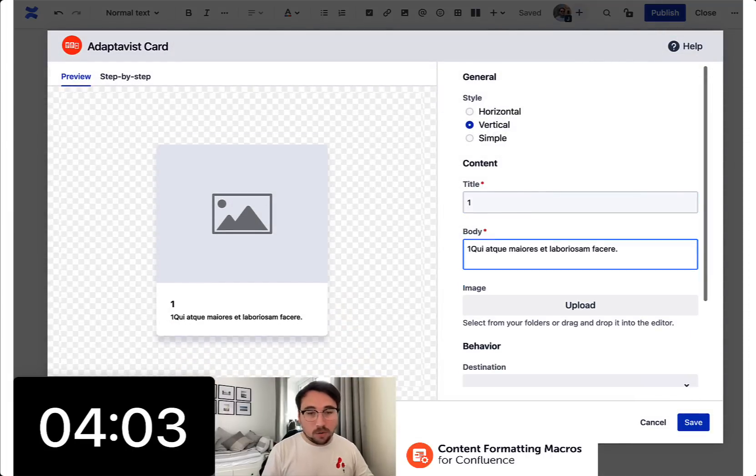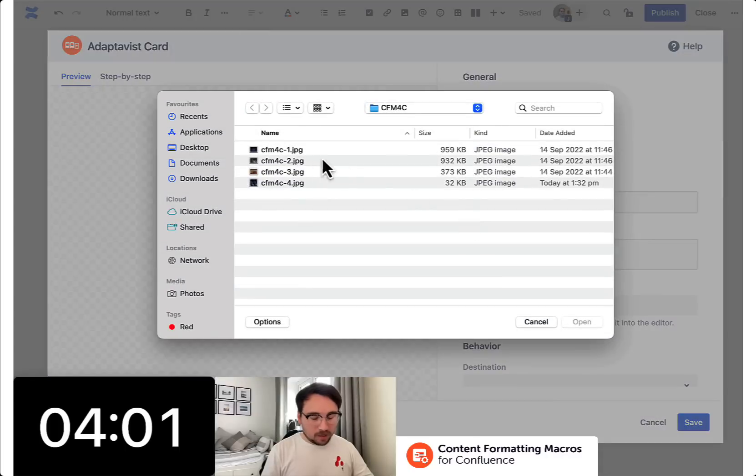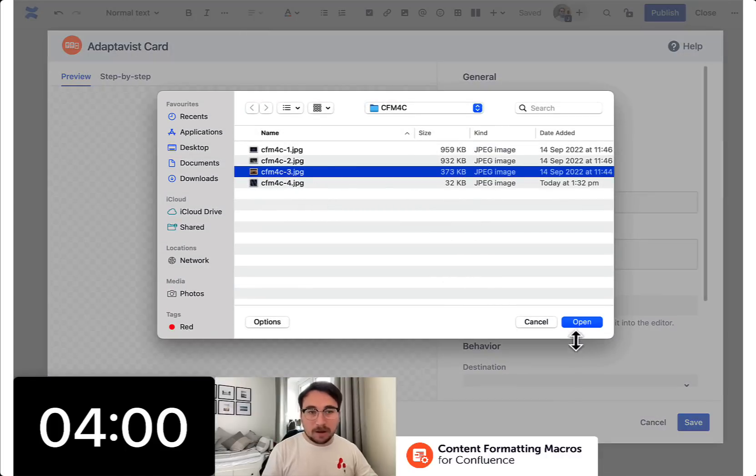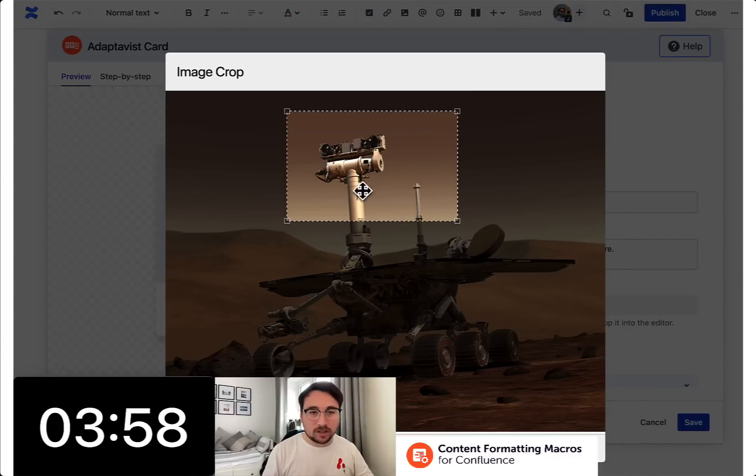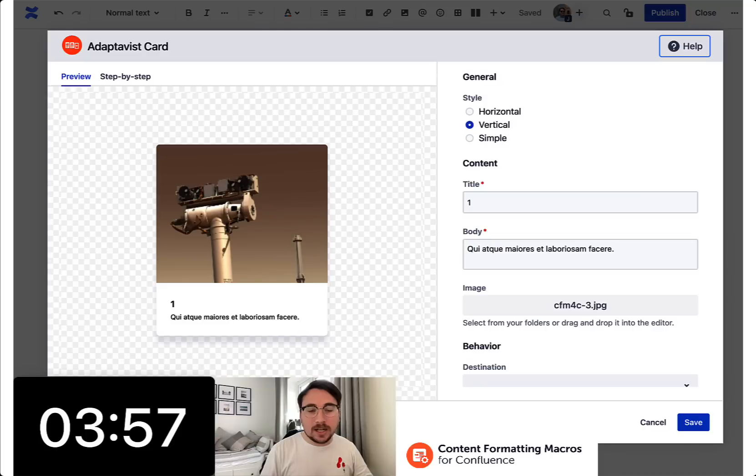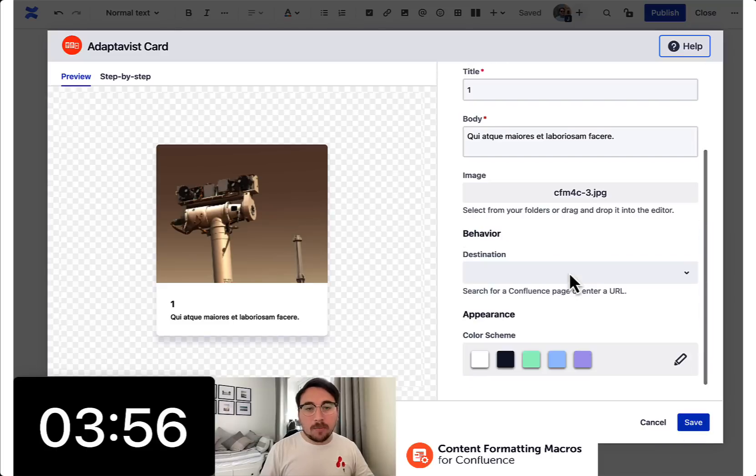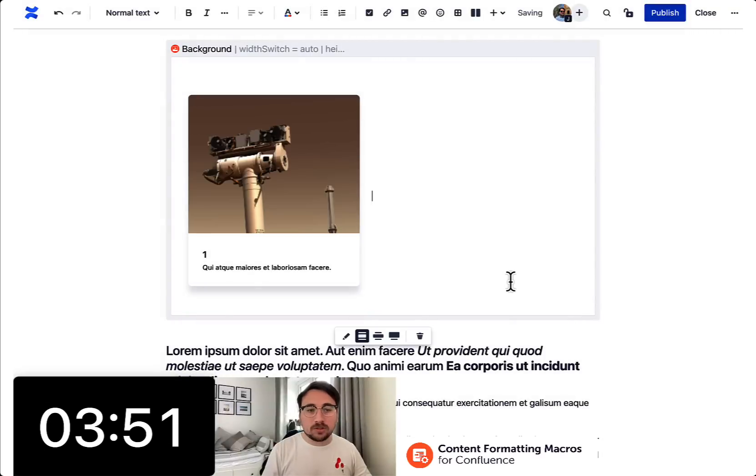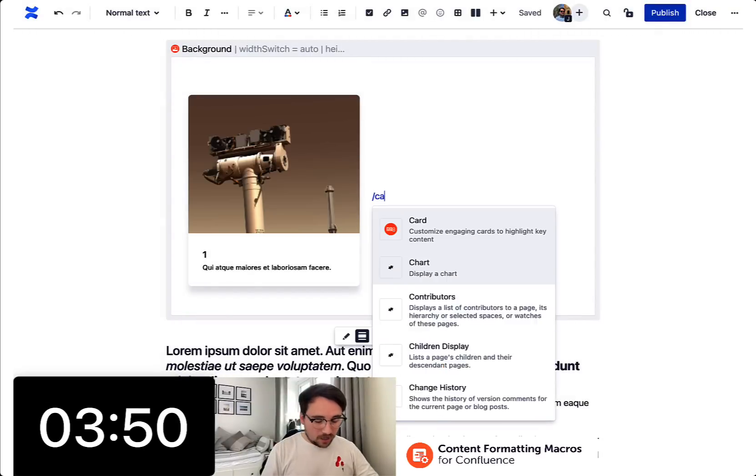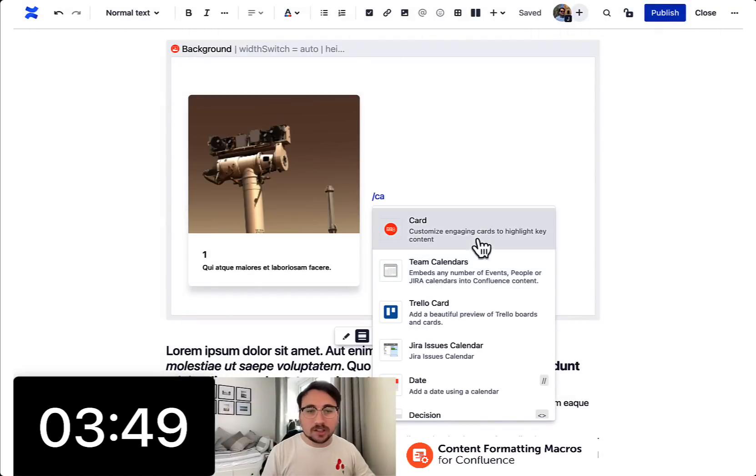We're only going to do 4 so don't panic. I'm going to come back to some of these macros and use them in slightly different ways than I have already. So I'm on to the card macros which is a really valuable tool that enables you to highlight some content.